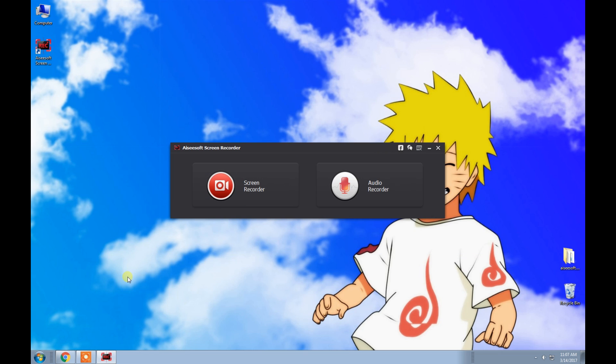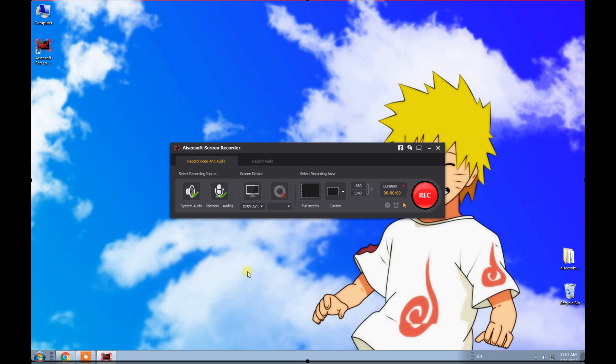There are two main functions: Screen Recorder and Audio Recorder. Here we choose Screen Recorder.